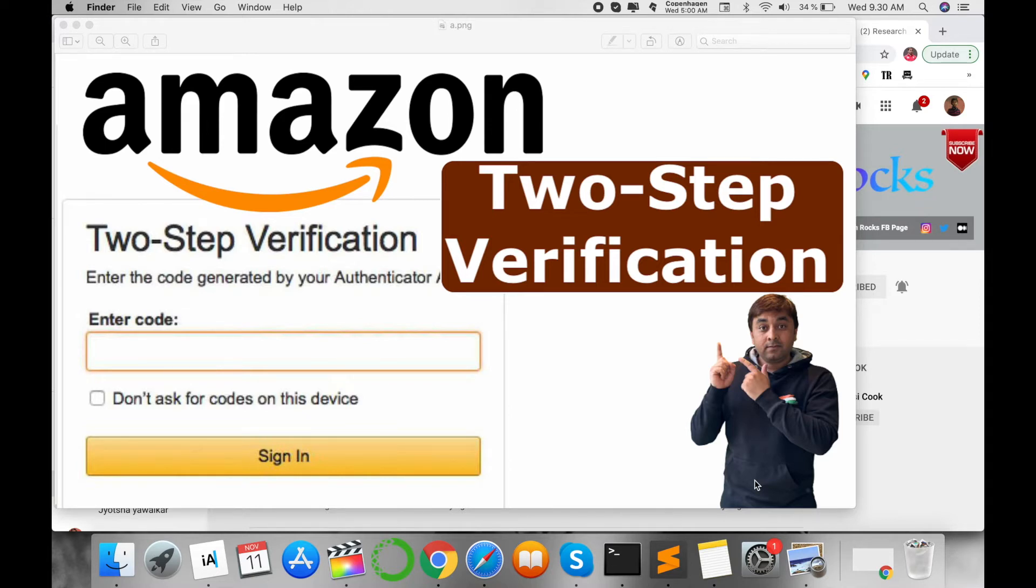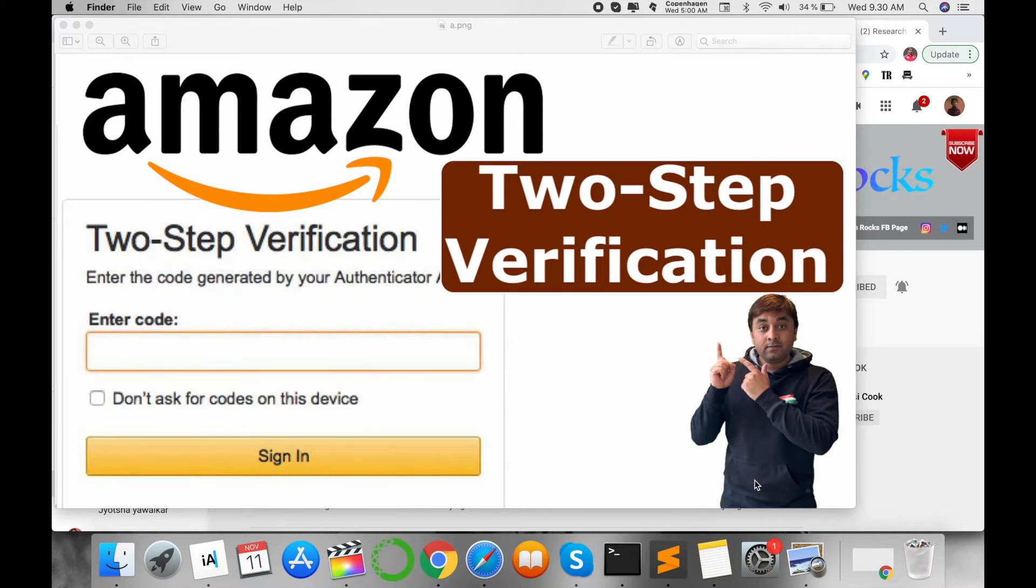Two-step verification means when you log in on any third-party mobile device or third-party computer system, you automatically receive one SMS or link on your personal mobile number, and then you approve this link.